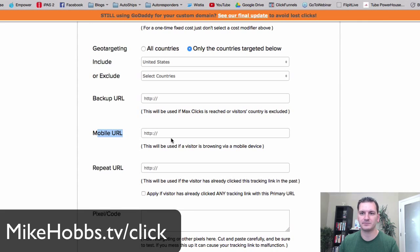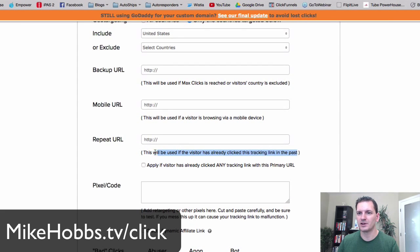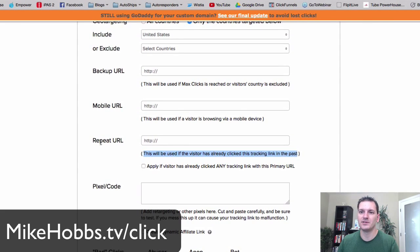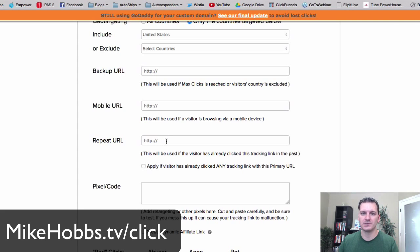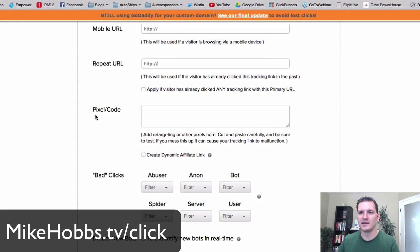Mobile traffic is becoming really big, so you want to make sure it looks good on a mobile device. I use that feature a lot. There's also a Repeat URL option — if someone has already visited your URL once, you can send them somewhere different the second time.